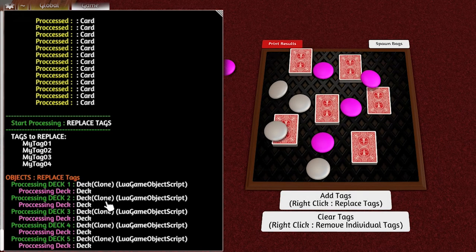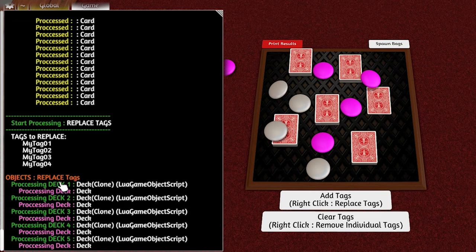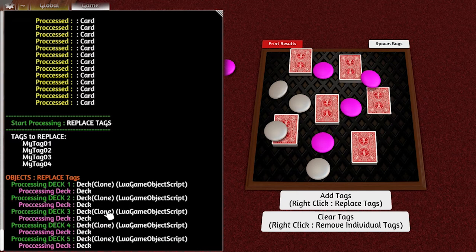You can see that it's sort of like a truncated list. It just tells you what it's doing - it did Deck1, processed the deck, Deck2, processed the deck, whatever.